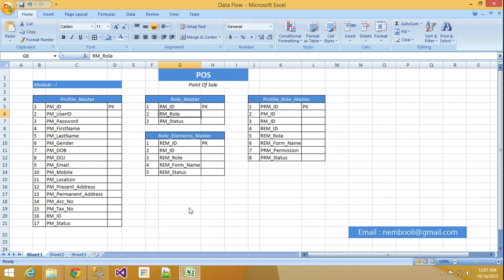Right now I will explain this table structure. How I am using here. I have used Profile Master. What is the purpose of the Profile Master? First you are creating or using any software, any POS, that time I need to create the profile for the users.